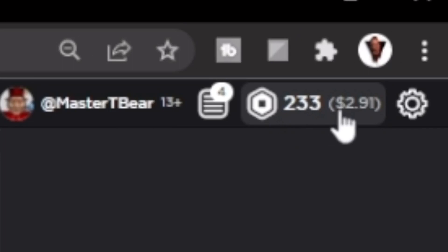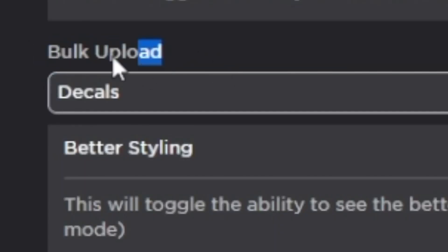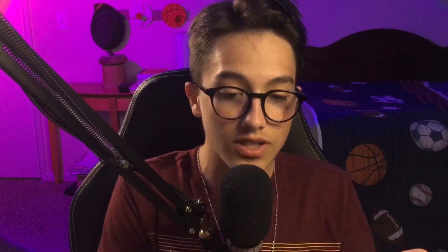As you can see, 233 Robux is $2.91. And if you're someone who makes a lot of decals, you can bulk upload decals — I didn't even know you could upload decals to Roblox, but here's the option. There's also streamer mode, which can hide your Robux, hide your name, and hide literally everything. So if you want to be sneaky and anonymous and don't want your fans to find you, streamer mode will do it.